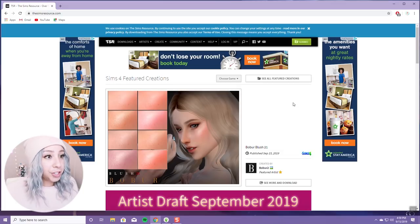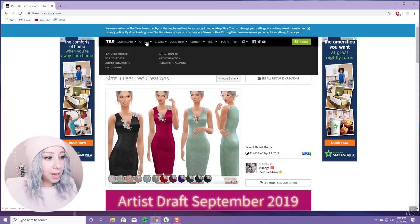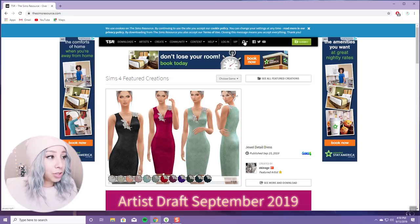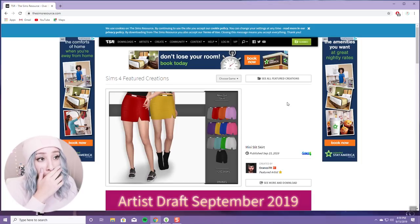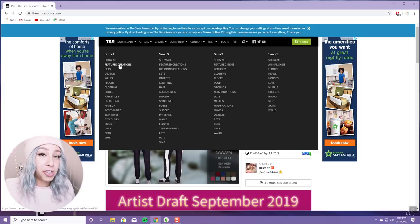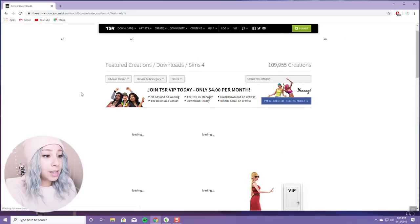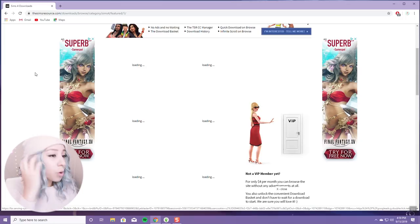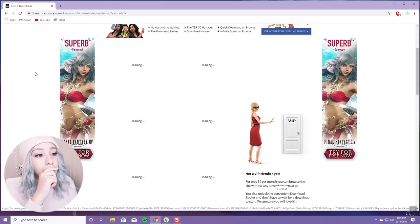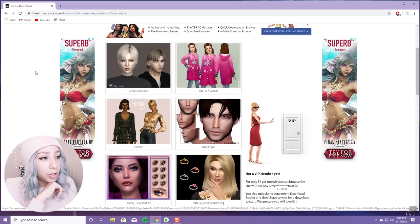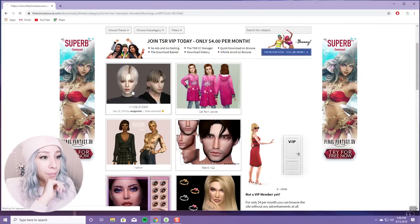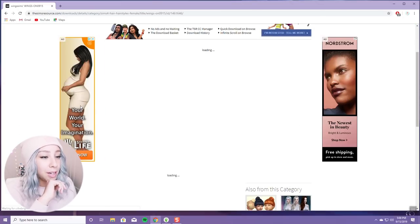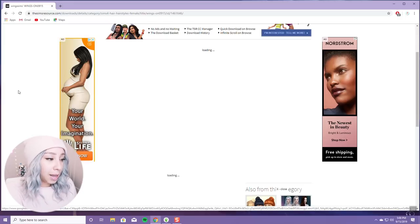So here we are at Sims Resource. It's a huge source of CC — there are categories, different artists with different styles, and a search bar if you're looking for something specific. Basically what I do is go to Featured Creations first, because featured artists more than likely have the best stuff. I'll browse the page to see if anything catches my eye — like this hair right here, I recognize the creator's name.